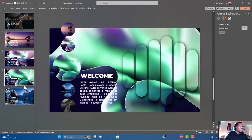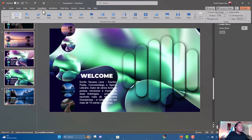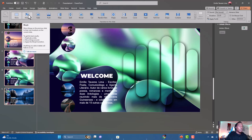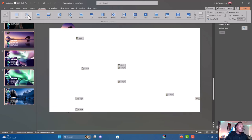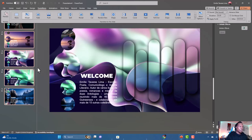The next step is to select one slide, then press Ctrl+A to select all of them, go to Transitions, and select the Morph transition.